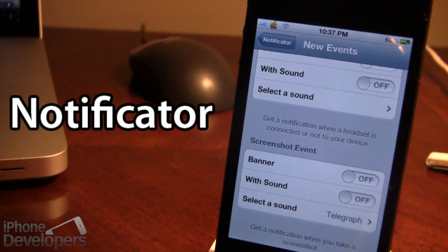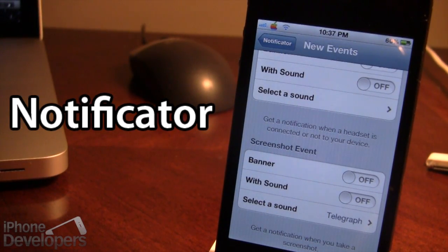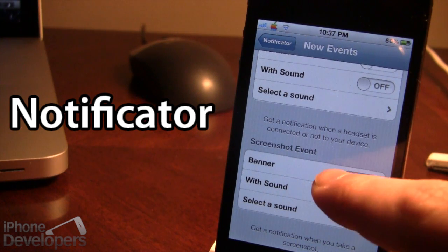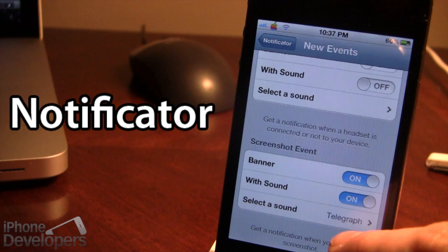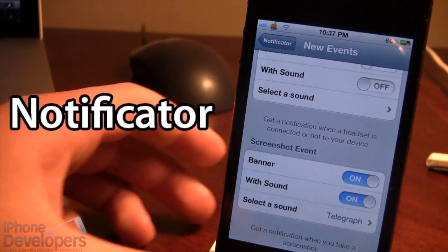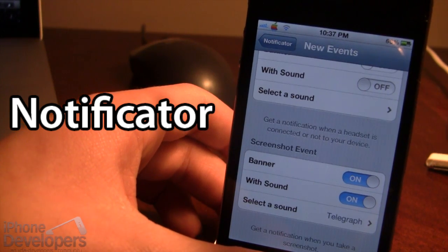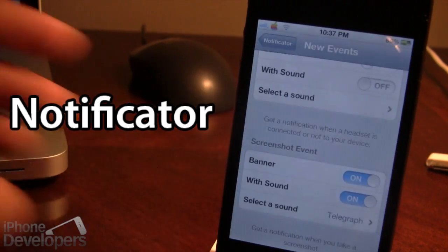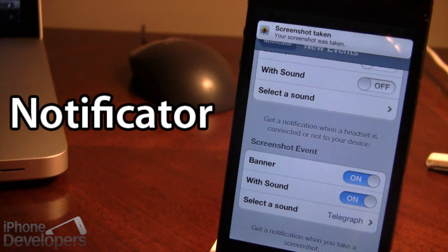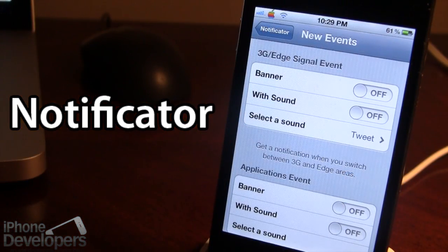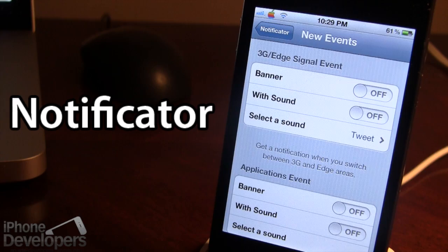You can also get notified when you take a screenshot. Click the banner and sound option and choose a sound — for example, the telegraph. When you hold the top and bottom buttons to take a screenshot, it will display that a screenshot was taken and play the selected sound.